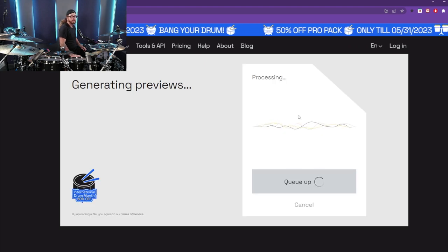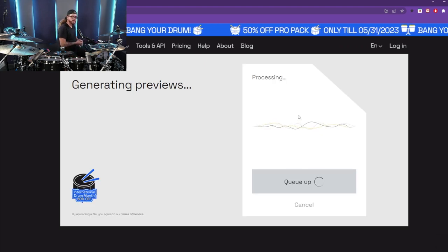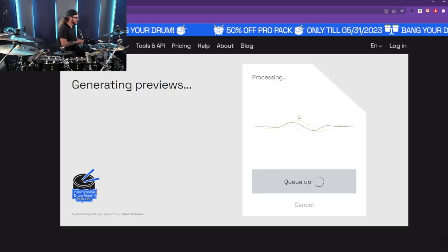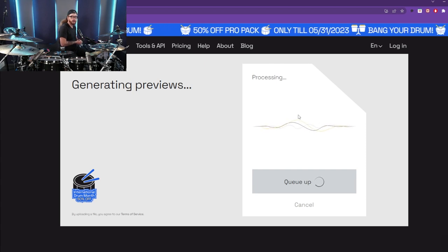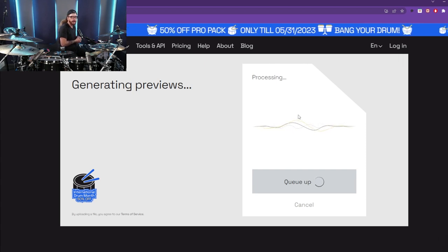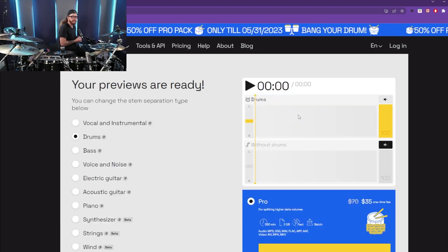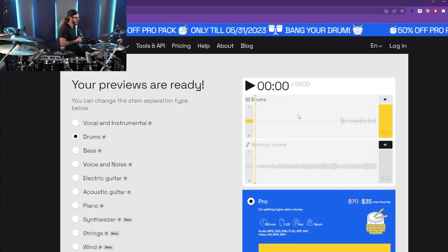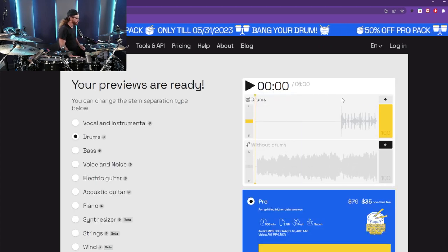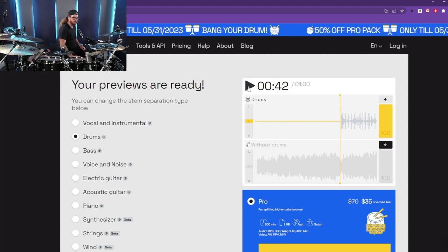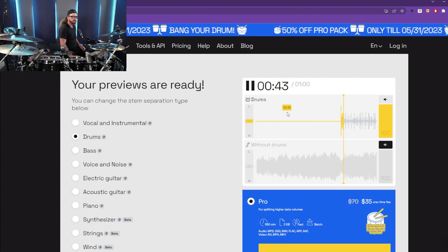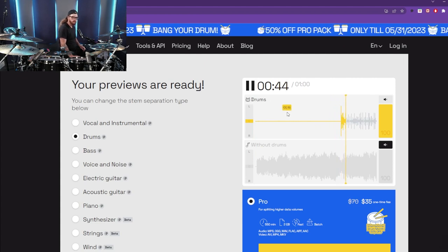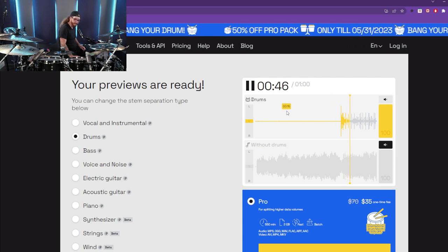It's going to do the whole thing, and obviously you can see it's International Drum Month and they'll give you 50% off a pro package, so get that while quantities and time last. Let's hear the drums here. We'll just buffer ahead a little bit and hear the drums. That is sick.